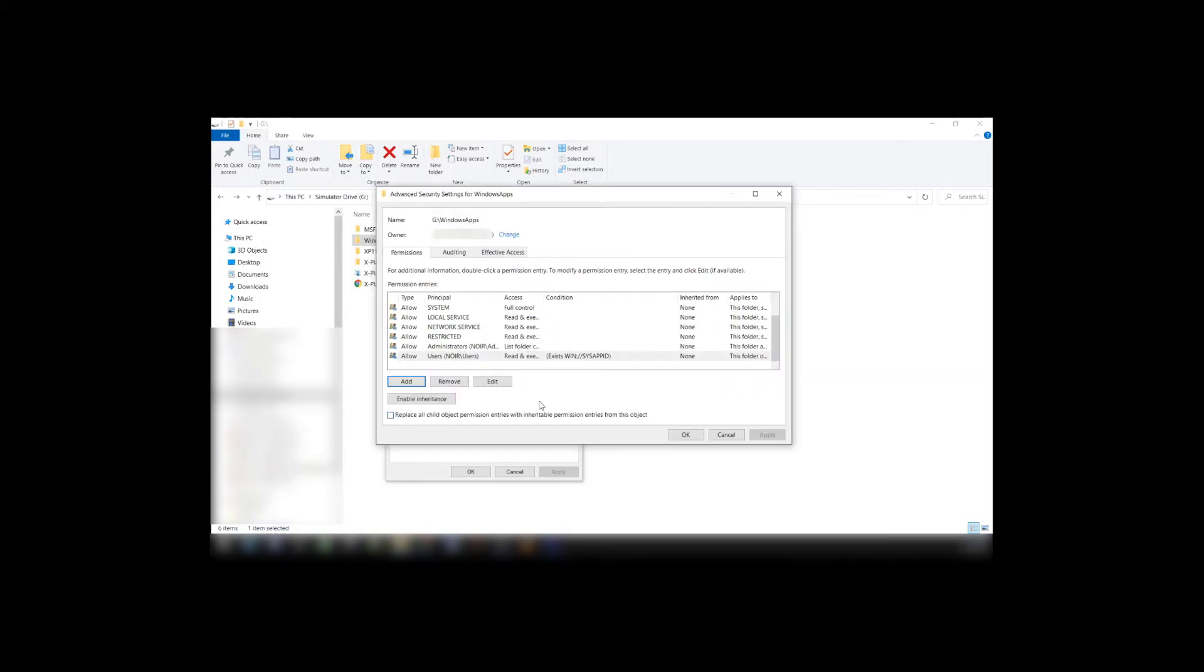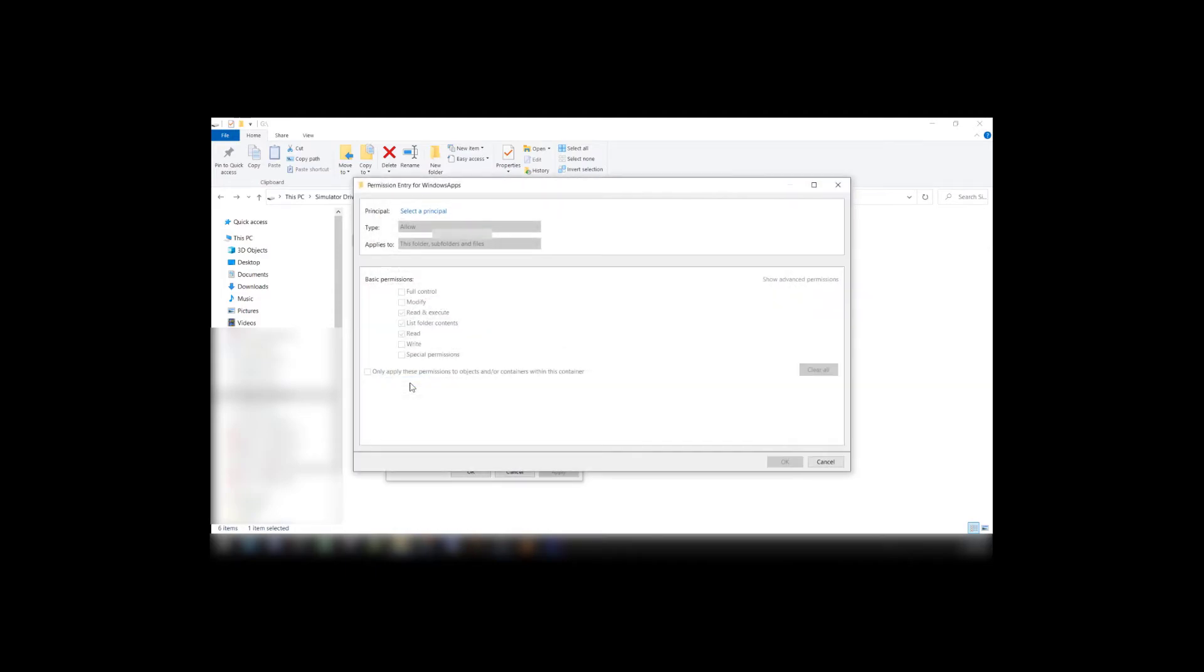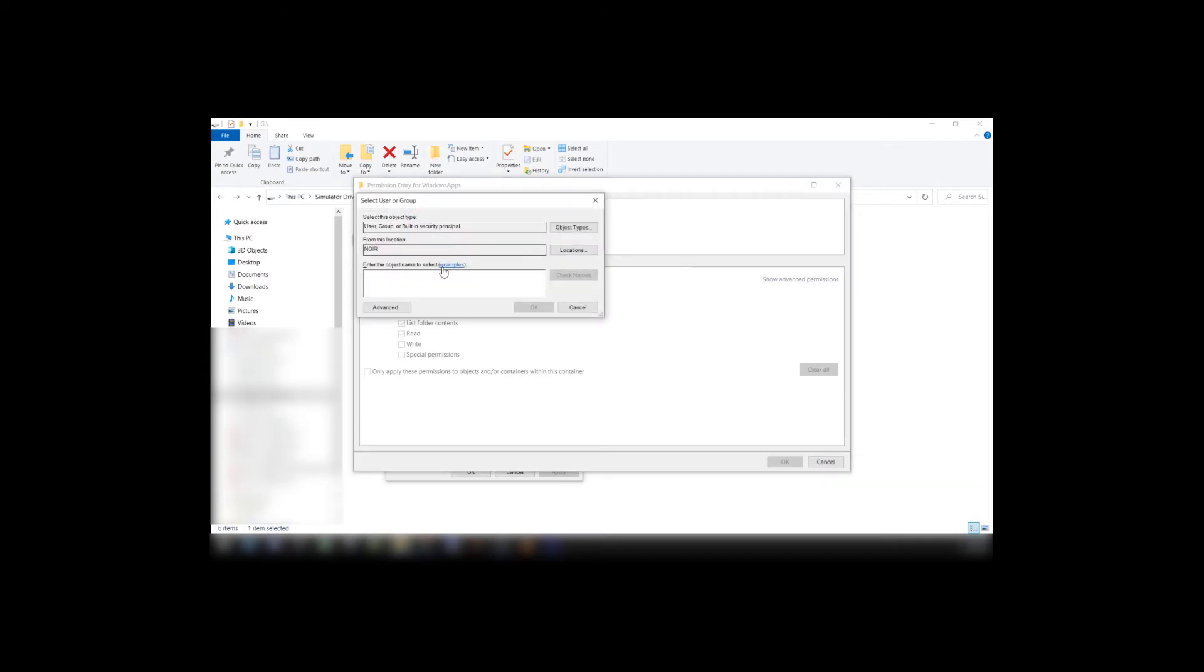Now from here, what you want to do is click on Add. Up here where it says Set Principle, Select a Principle. And here, type in your username again. And hit Check Names. And OK.